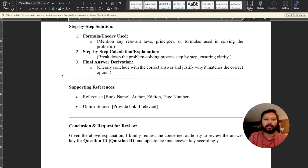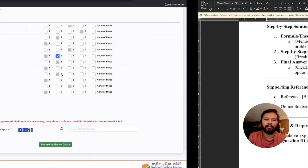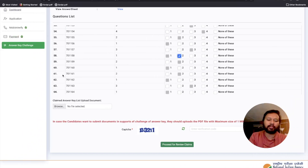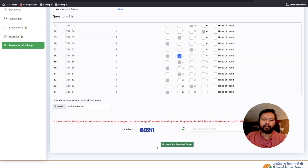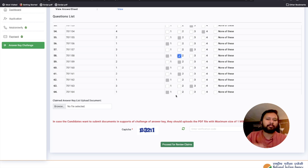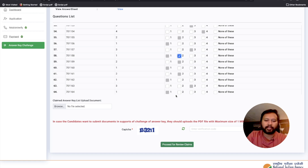When saving as PDF, you can also compress the file to save space, since you don't want to exceed 1 MB. Then go back to the website, click 'Browse,' select the PDF file, and click 'Proceed for Review Claims.' You then have to make a payment of 200 rupees per question. If you have selected two or three questions, the total amount will depend on how many questions you have selected.